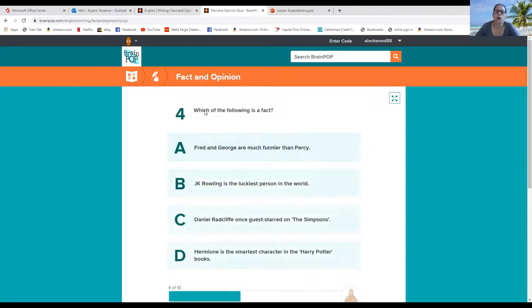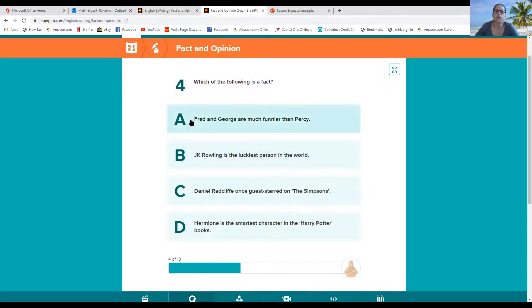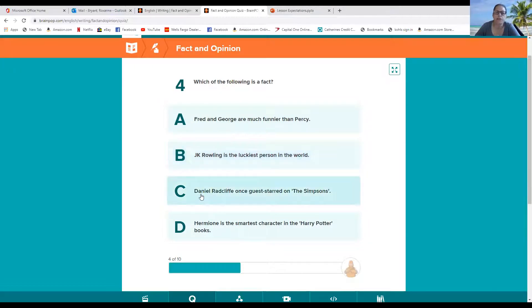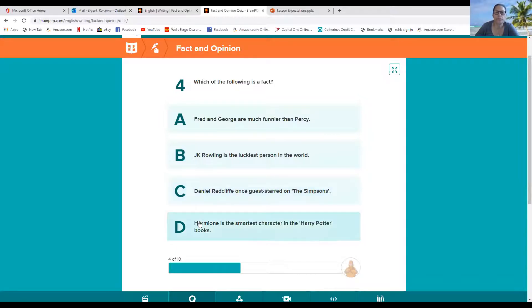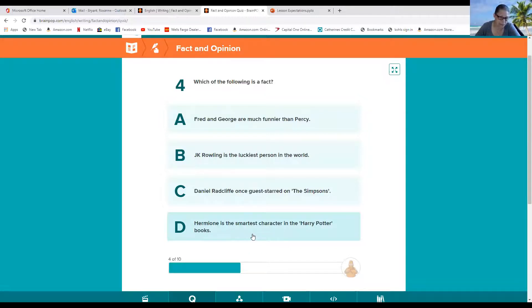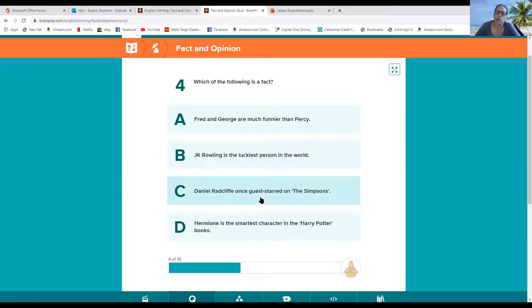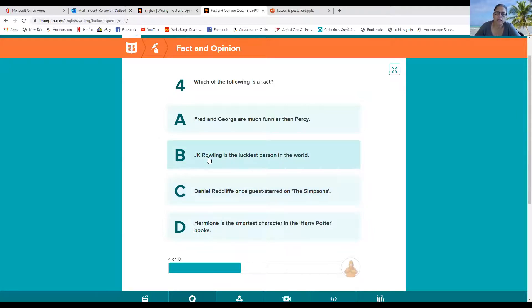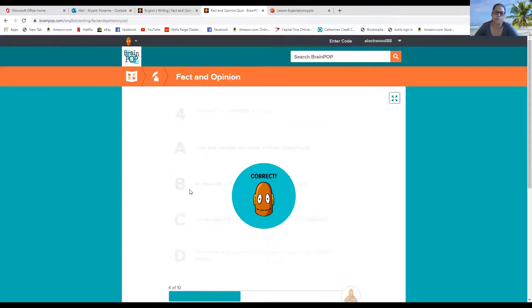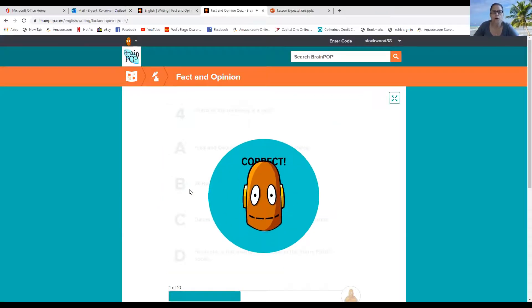Four, which of the following is a fact? Fred and George are much funnier than Percy. J.K. Rollins is the luckiest person in the world. Daniel Radcliffe, once guest starred on The Simpsons. And Hermione is the smartest character in the Harry Potter books. Well, I kind of agree, but that is an opinion. Now, this one, Daniel Radcliffe, once guest starred on The Simpsons. That sounds like a fact, but this is definitely an opinion. And Fred and George are much funnier than Percy is somebody's opinion. So let's pick C.